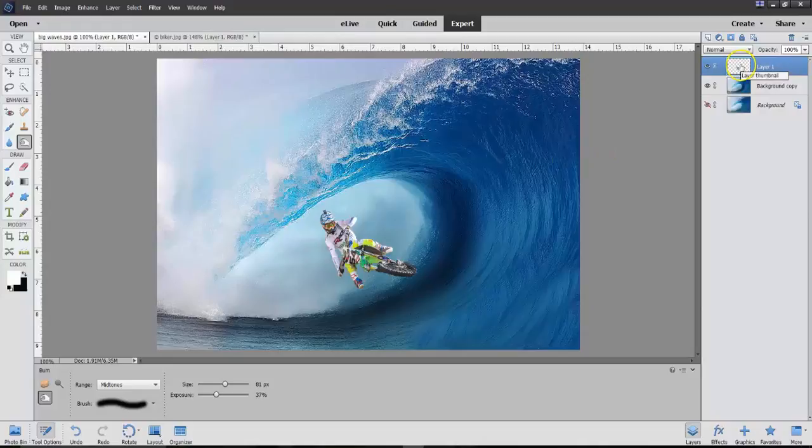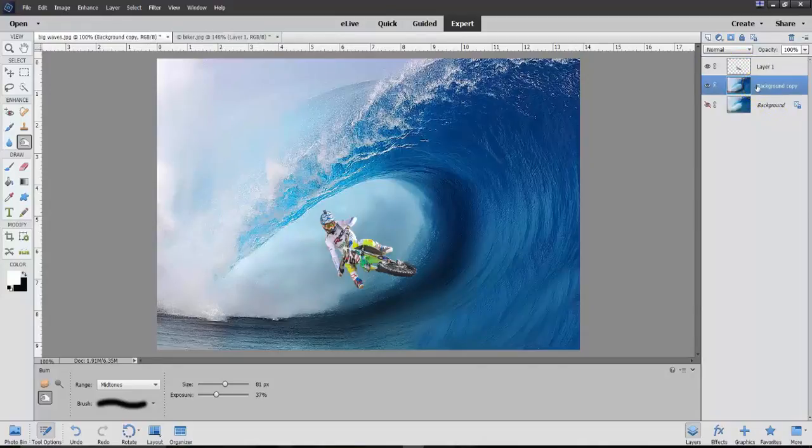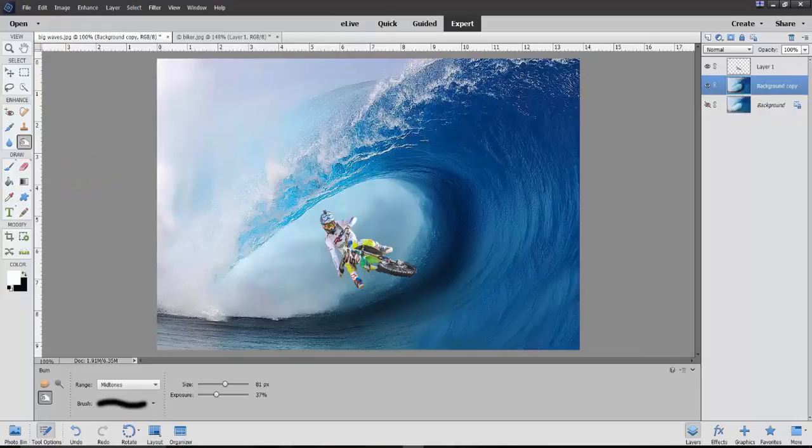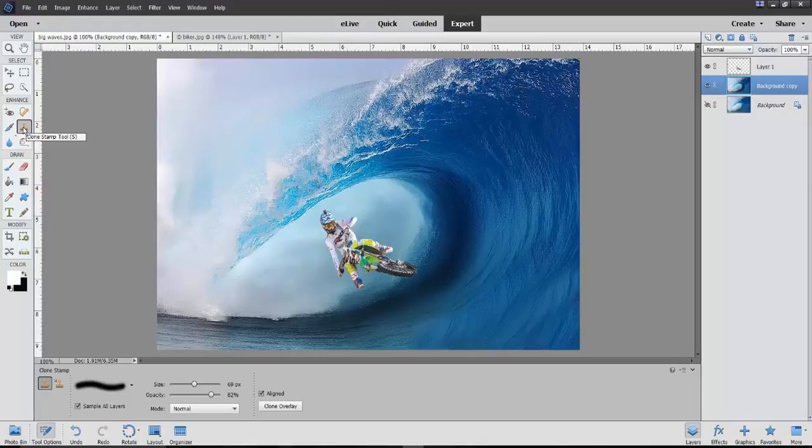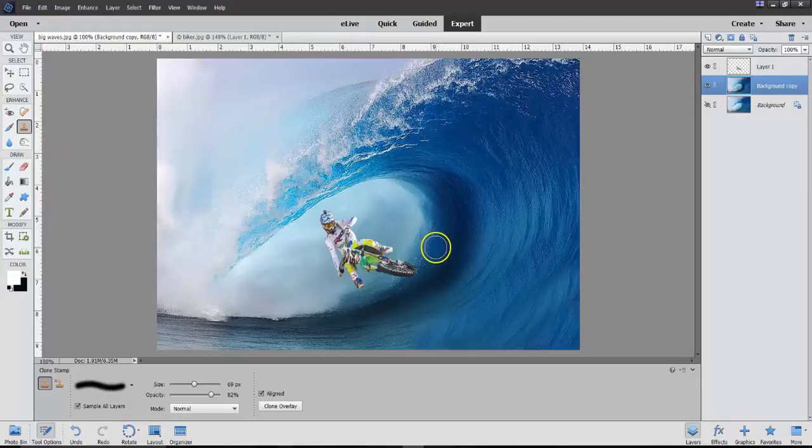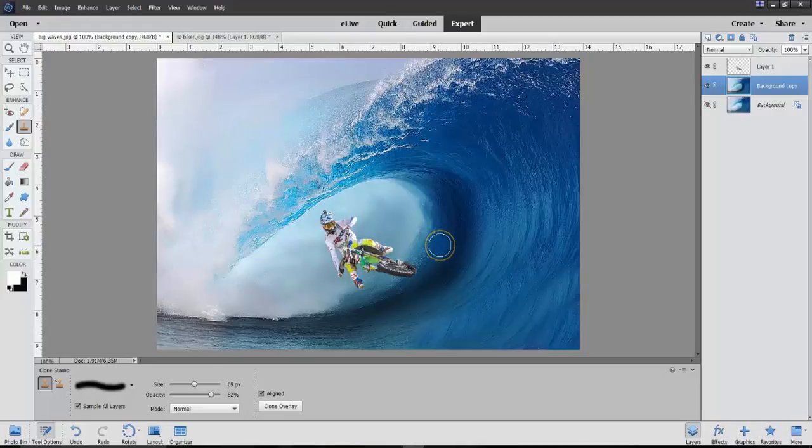Right here. But before that, I'm going to go to background copy. And I'm going to use the clone tool right here. And I'm going to select this area right here.